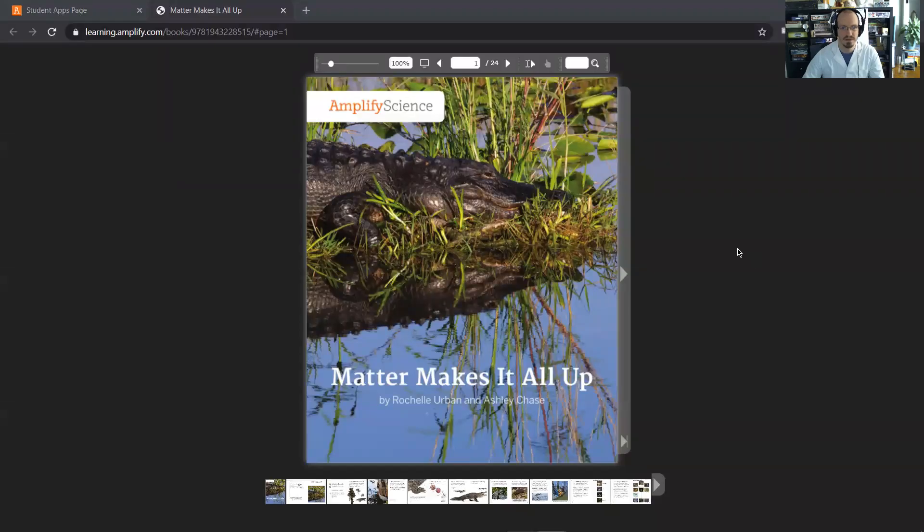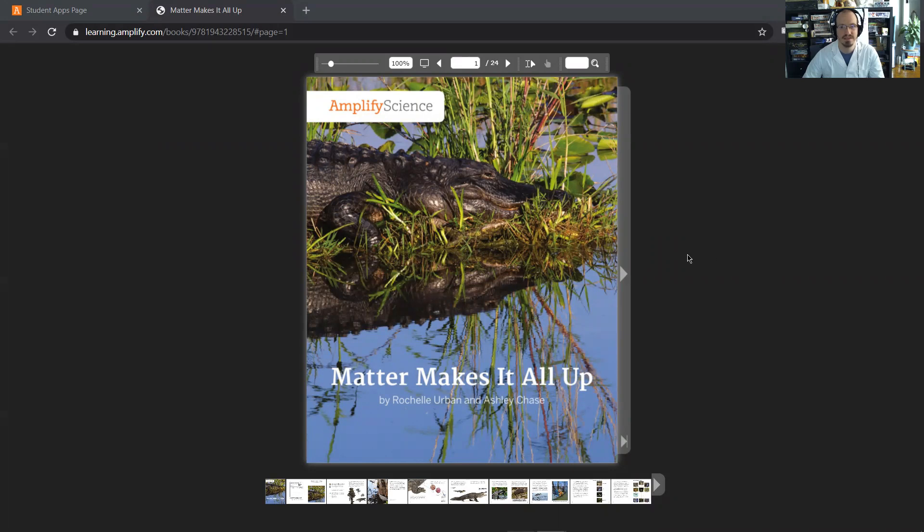Good morning. Welcome to the Read Aloud for Matter Makes It All Up. It's a book by Rochelle Urban and Ashley Chase, published by Amplify Science.